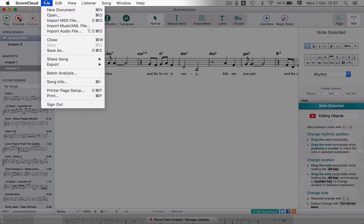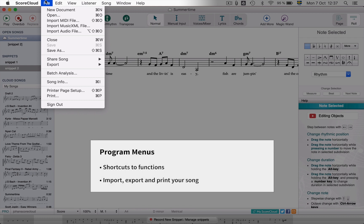Many of these functions can also be found in the ScoreCloud menus. From the menu you can also import and export audio, MIDI and music XML files, create a PDF and print your song.